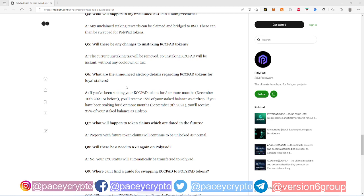So that's very exciting guys. If you've been staking from before December 10, 2021, you know how long I've been telling you guys about KCC Pad and why you should be staking KCC Pad and stuff like that. Obviously you're gonna win big if you've been staking before that time because you're gonna get 15% of your staked balance as airdrop.